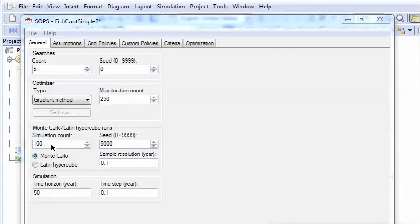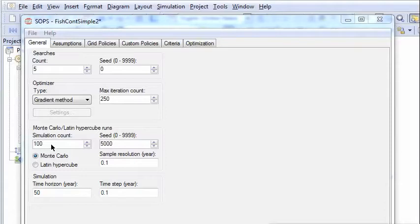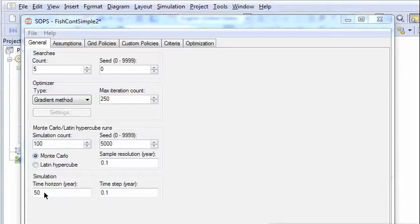The Monte Carlo simulations produce different futures that the policy is tested against. And this is because of the uncertainty or stochasticity in the growth process and in the measurements. And we have a time horizon of 50 years.